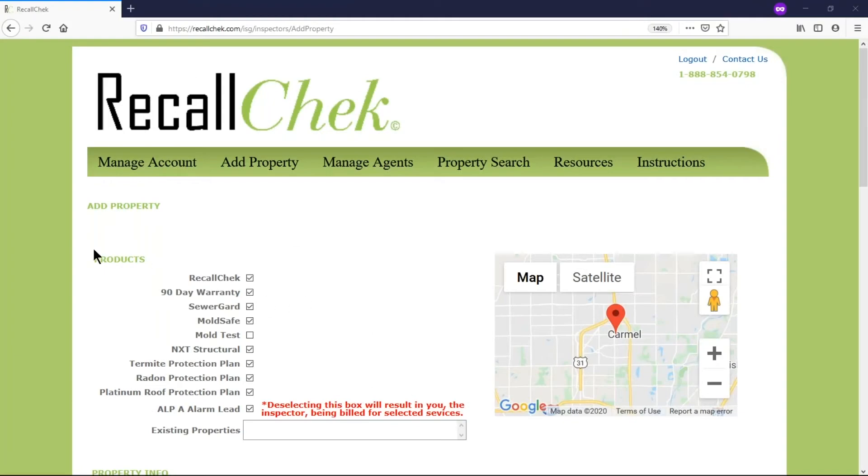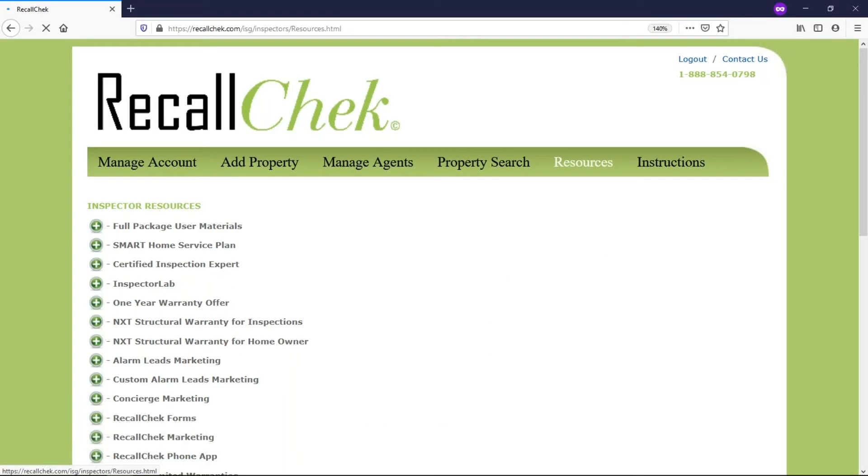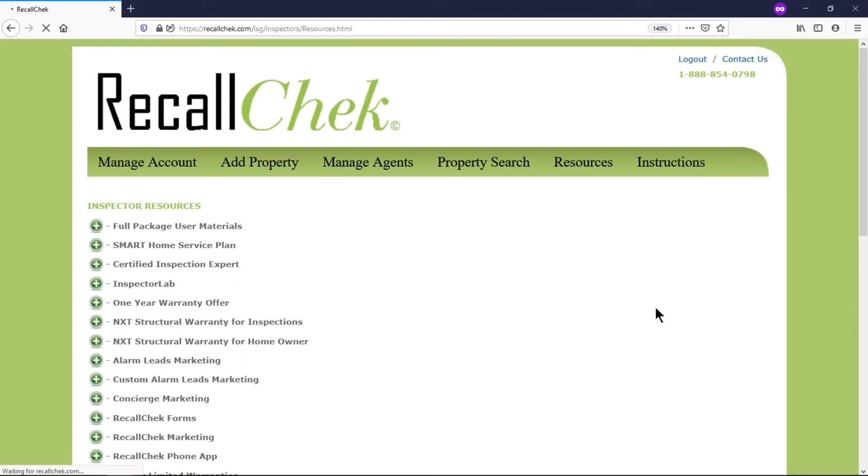Hello, my name is Michael DeWare and I'm going to discuss the resource tab in your Recall Check account. There's a lot of different things on this tab and this may actually be one of the most used tabs in your account.